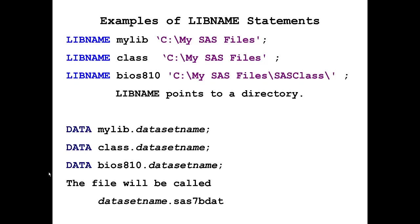In our first example, we have DATA mylib.datasetname. That tells SAS that we are creating a dataset called datasetname and storing it in the directory that's referenced by mylib. In the second example, we are creating another SAS dataset, calling it datasetname, and storing it in the directory that's referenced by class. The file that's going to be written to that directory has the name datasetname and it has the extension SAS7BDAT.